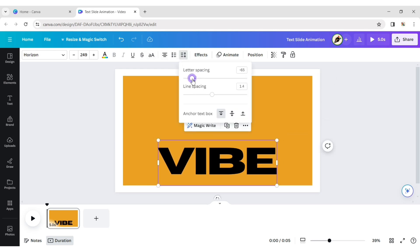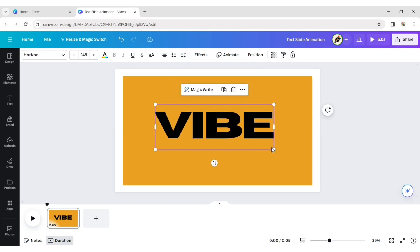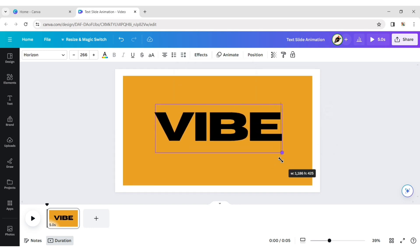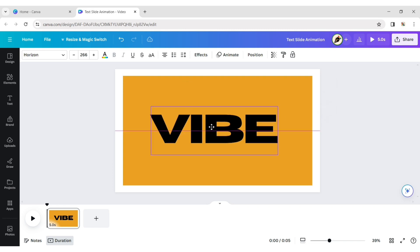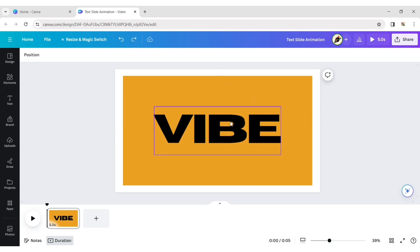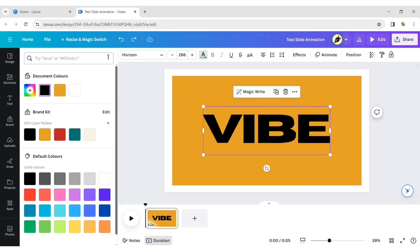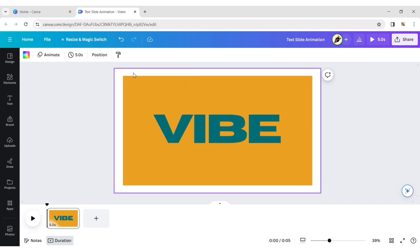You can change the letter spacing of the text to make it closer. Then make the text and background color the same.